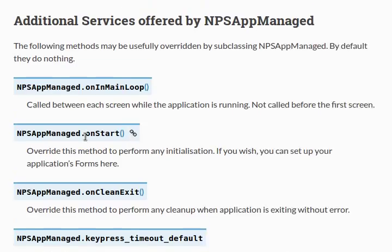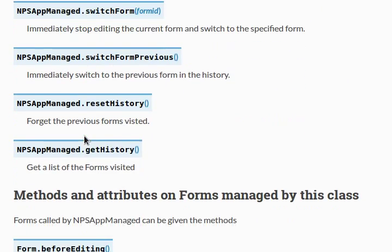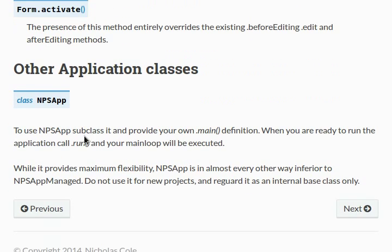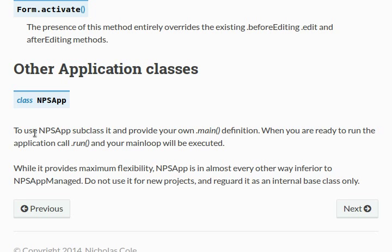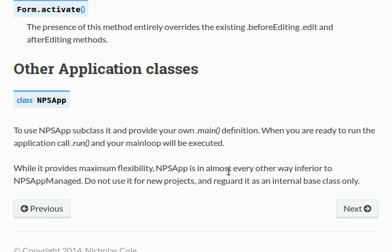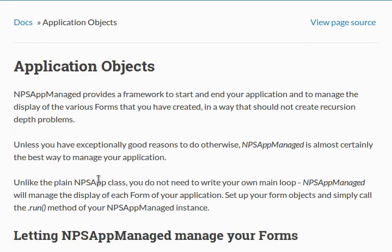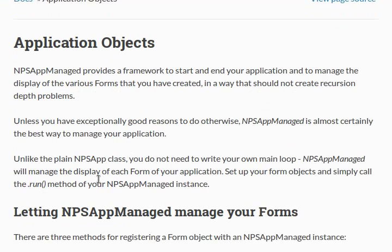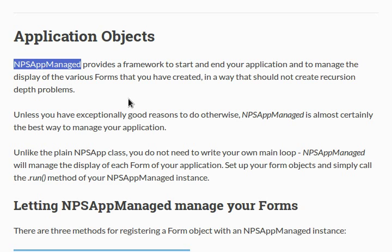Let's try to gather my thoughts here. Down at the very bottom of the page, it explains more of the NPSApp Class. So that's the other option that we have when we're working with our application objects. But it says here, to use this NPSApp Subclass, you have to subclass it and provide your own main function definition. When you're ready to run the application, you call run, and your main loop will be executed. Now, this provides the maximum flexibility, but it's in almost every other way inferior to NPSAppManaged. So, don't use it for projects, and kind of regard it as an internal base class only. That's a clear indicator to us that the developer and the documentation want us to be using this NPSAppManaged class. So, let's do that.